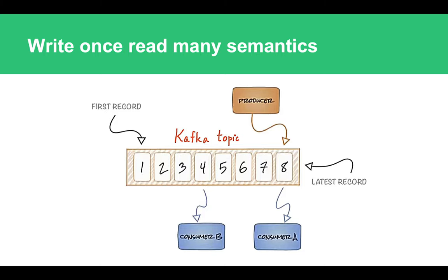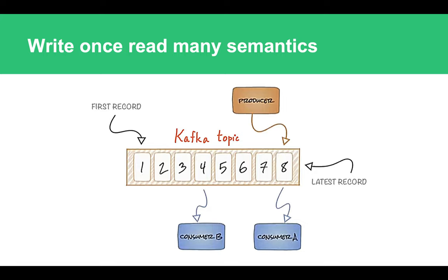One of my favorite features which Apache Kafka provides is actually write-once-read-many semantics. It means that you can send or write one event to it which can be processed by a number of independent consumers at their own pace at different points in time in the future. There is no need to duplicate the same event so it can be processed by many consumers. You can write it once and then process it as many times as you want.